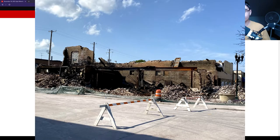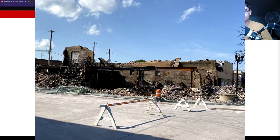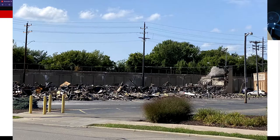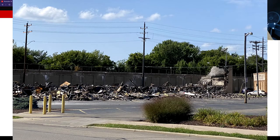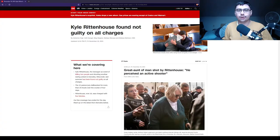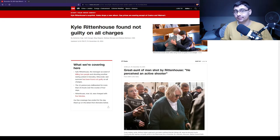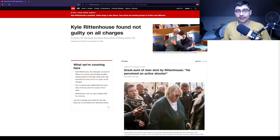You can see car lots, you can see businesses being absolutely burned to the ground. Kyle could not stand by and watch this. On the third day of the riots, he went with a couple of his friends to clean up graffiti and protect a local gas station.